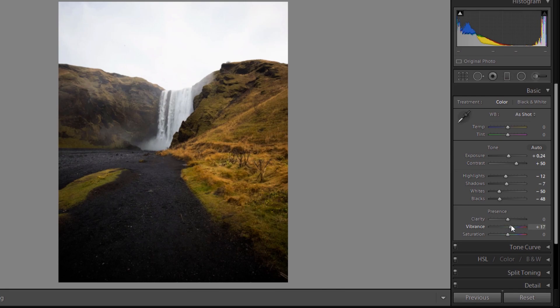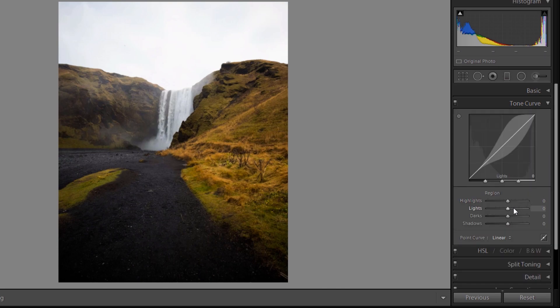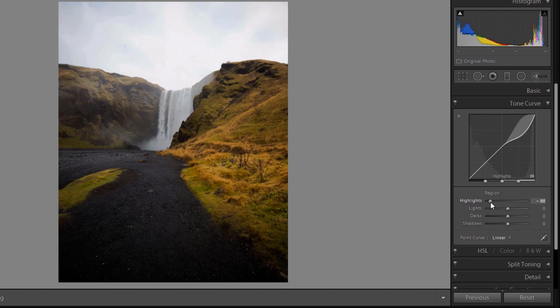Increase vibrance to 20% to 21%. Then open tone curve tab, reduce highlights to minus 90% and increase the shadow to plus 24%.